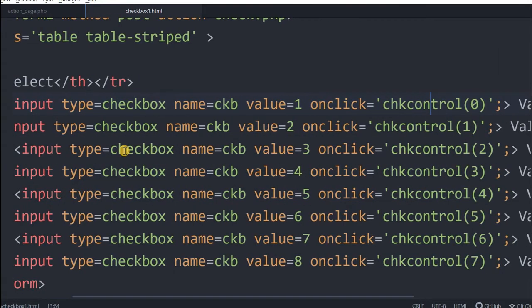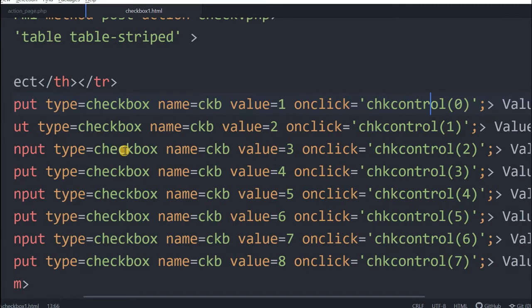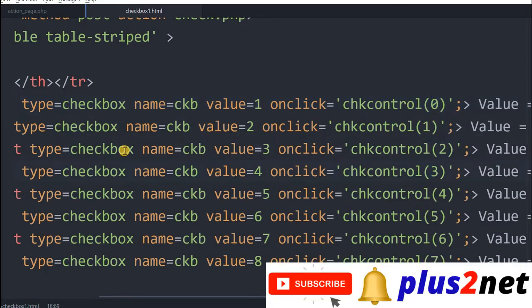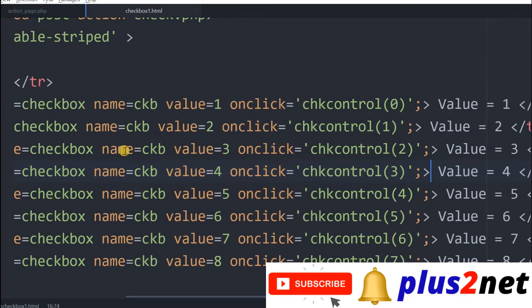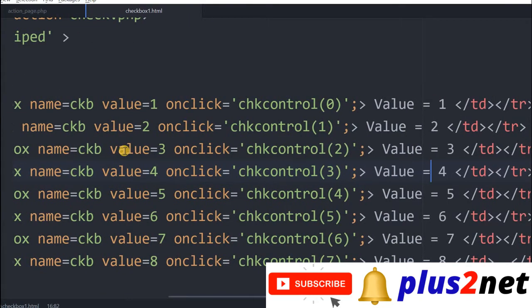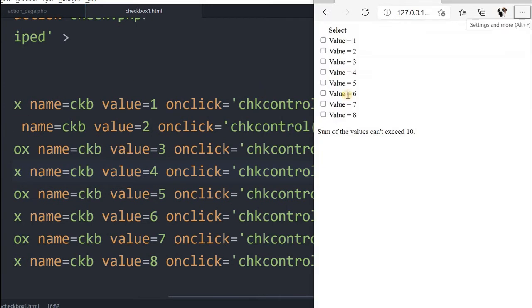On click, they are all executing one common function, check control, and passing on which one is clicked. The first one will pass 0, 1, 2, like this, so that we know which one the user has clicked last. Let's see the output. Here you can see all the checkboxes, and the total sum will be displayed below.